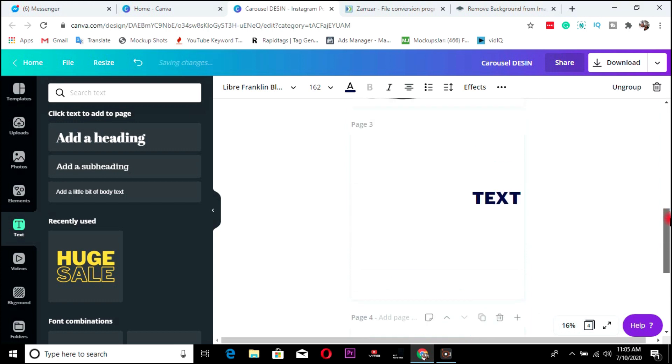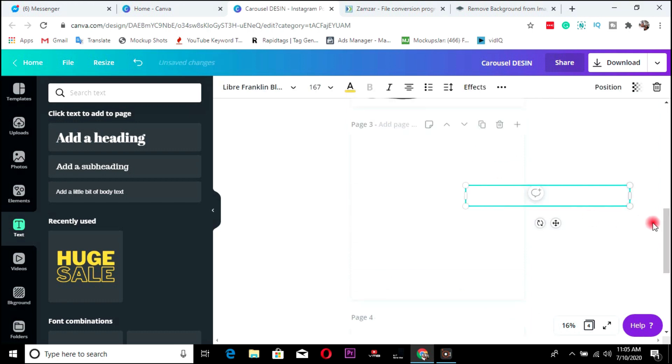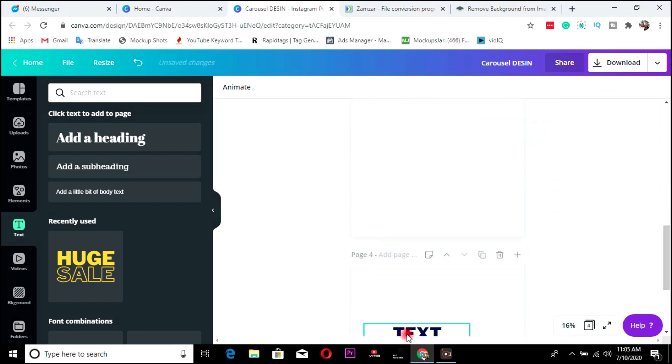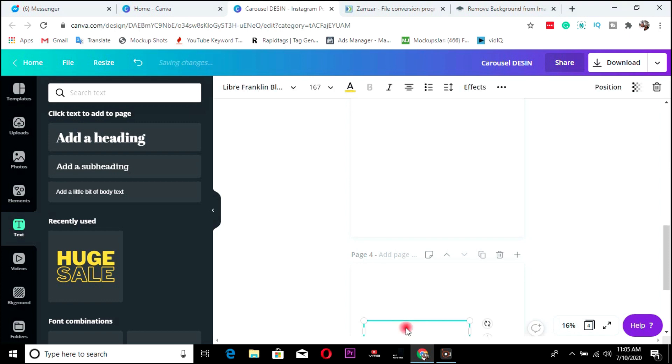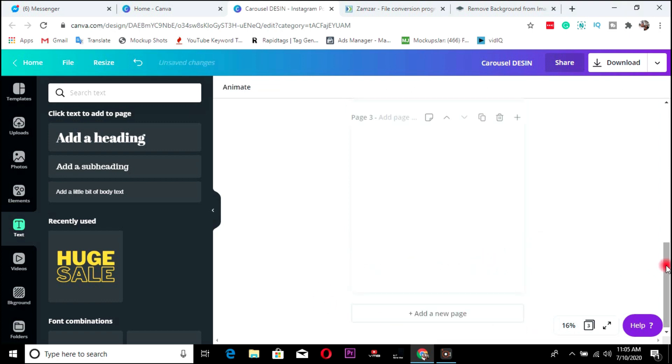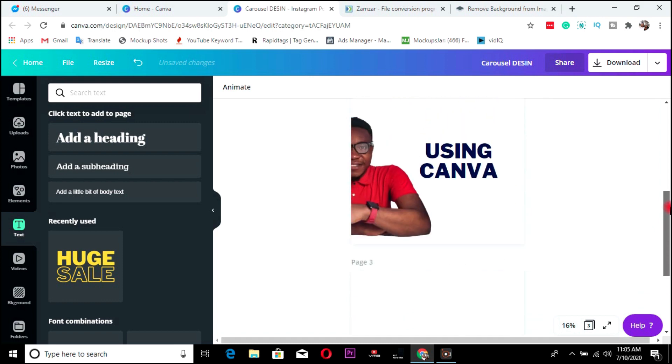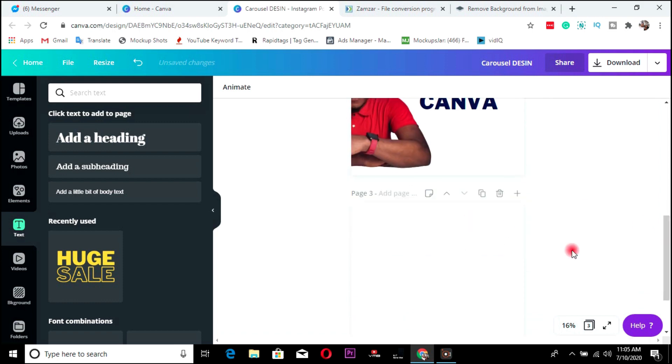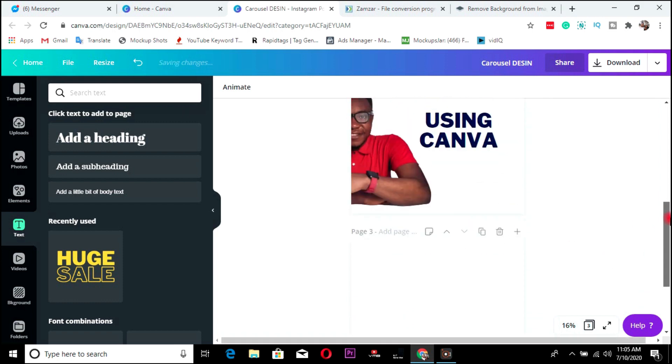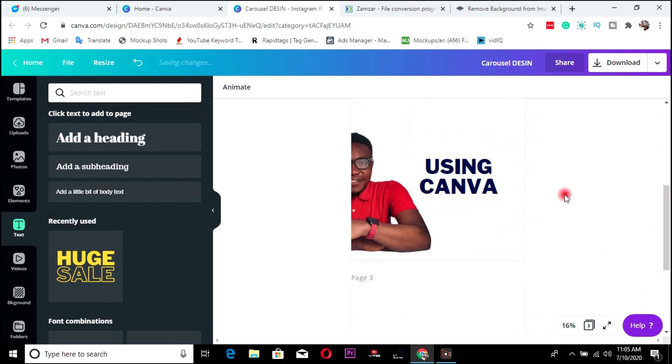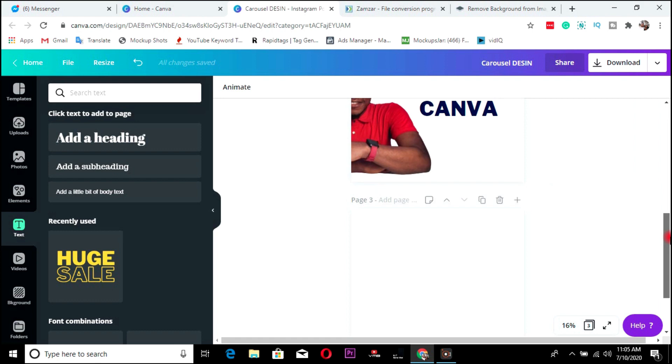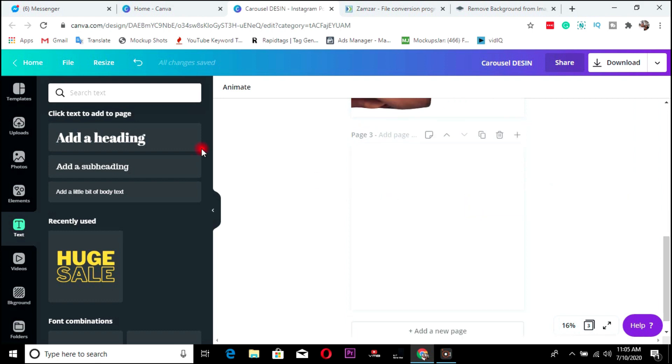I think it won't work for text. It won't work for text because you are basically increasing the size and reducing the size. Well, I hope you guys get the gist now.